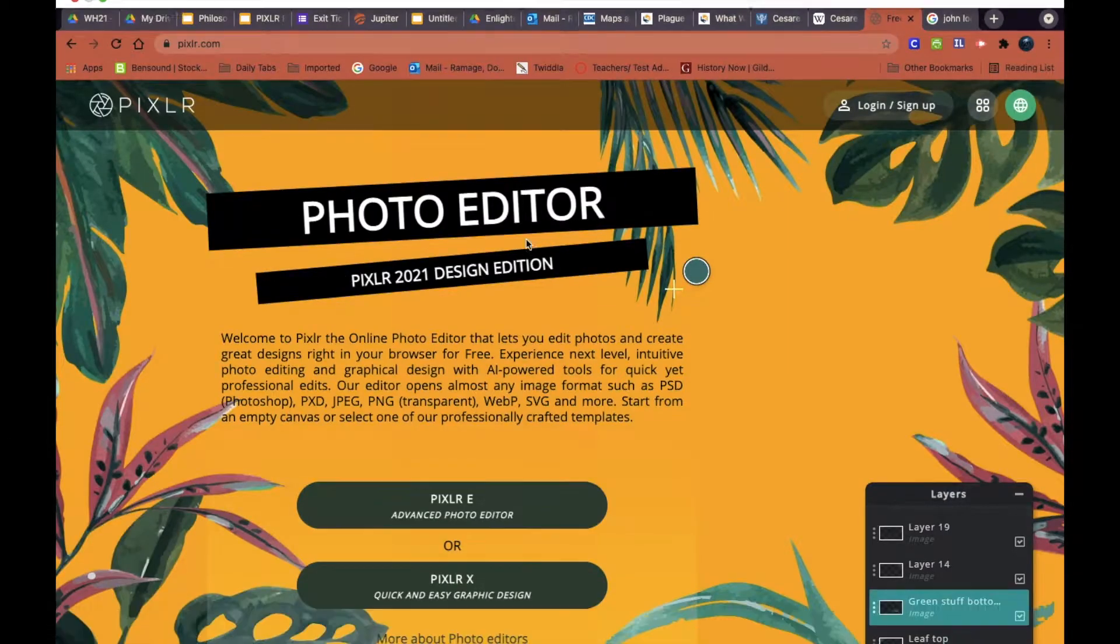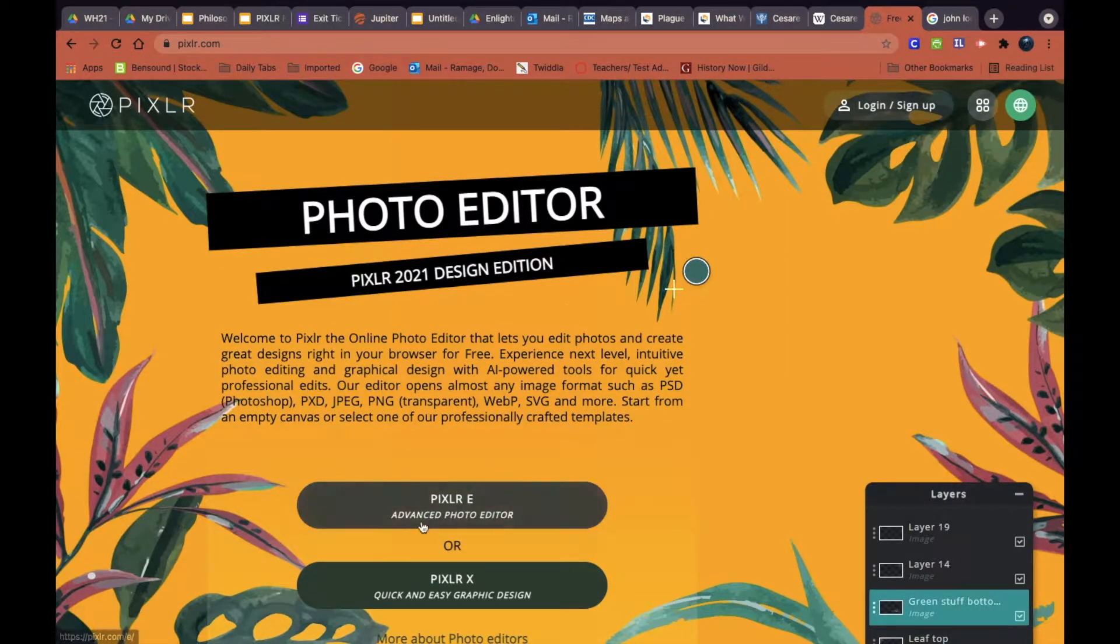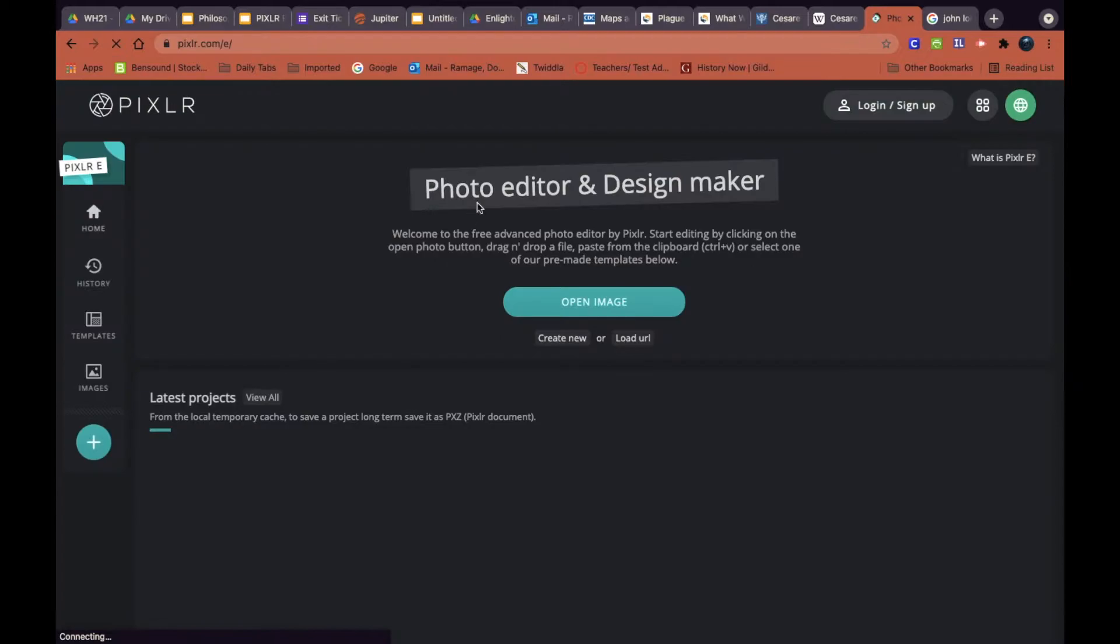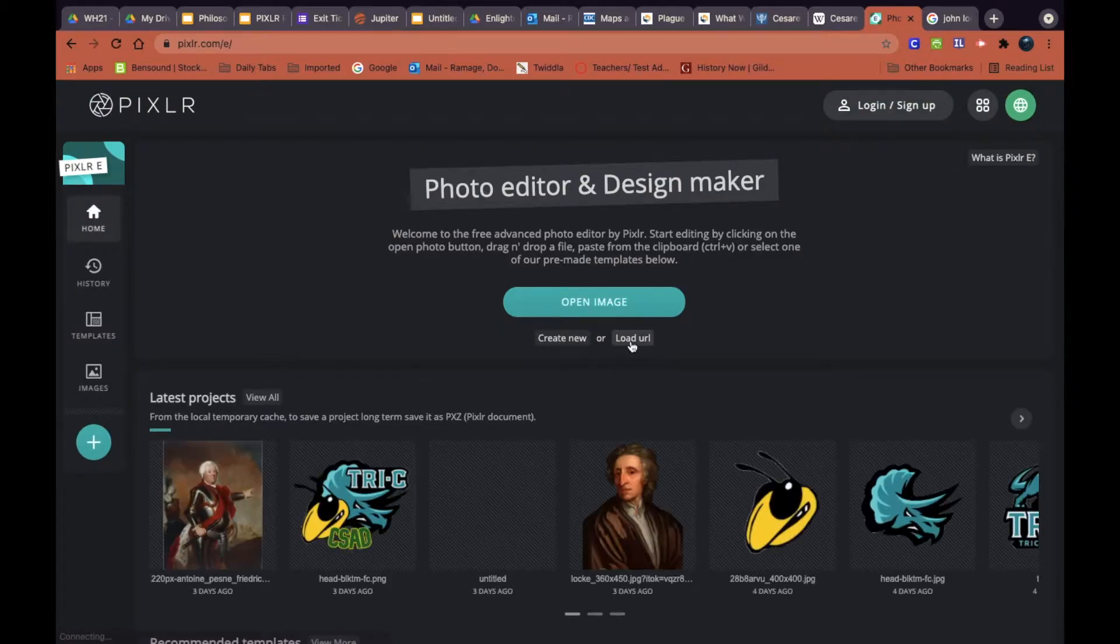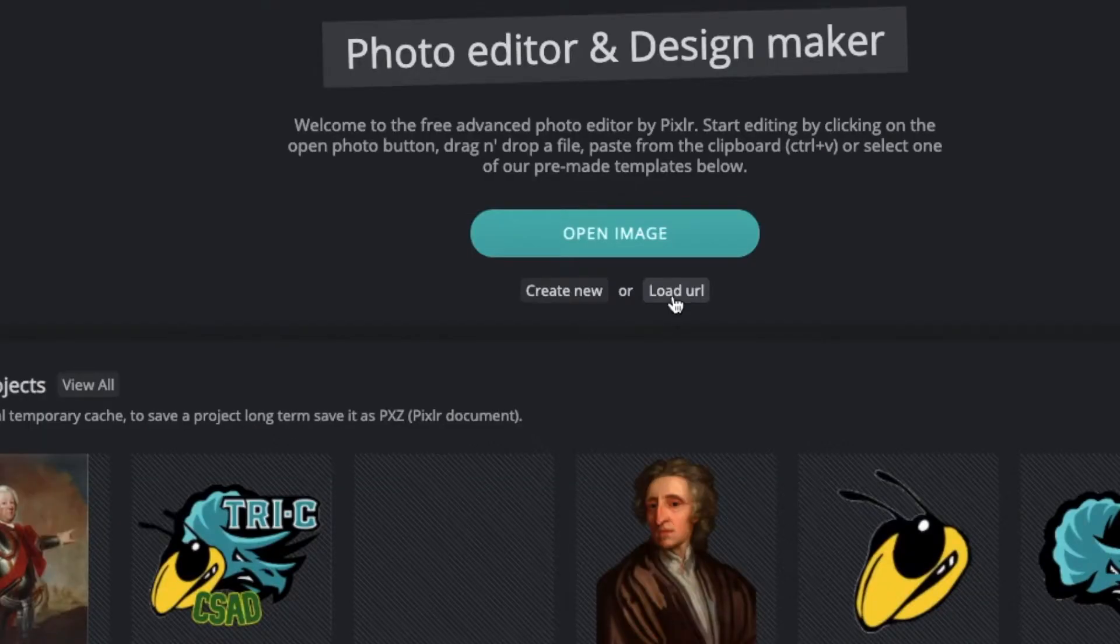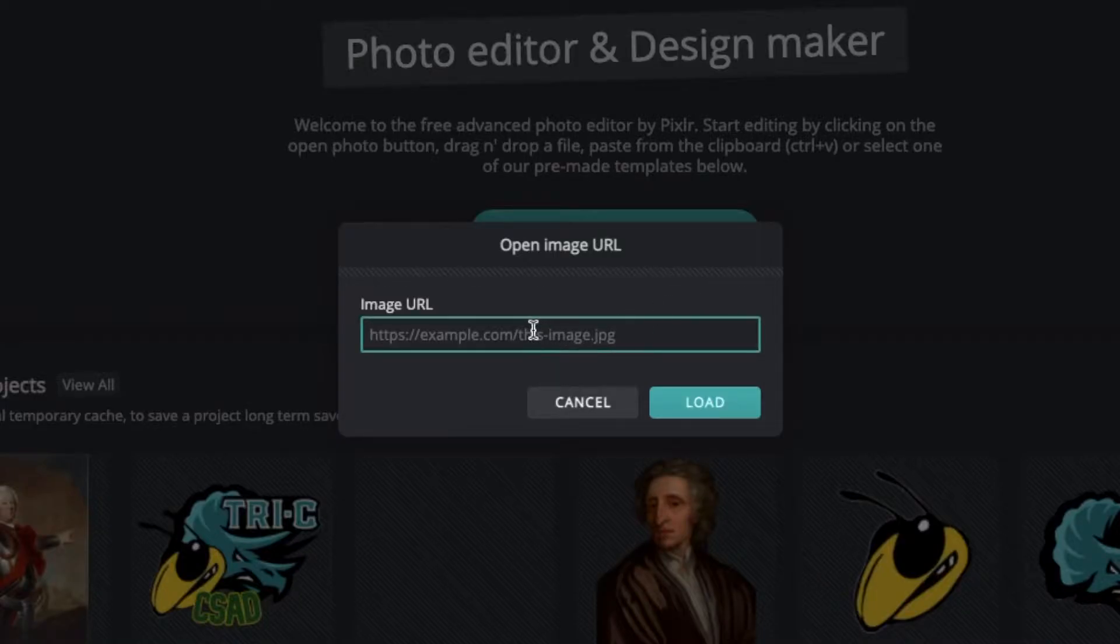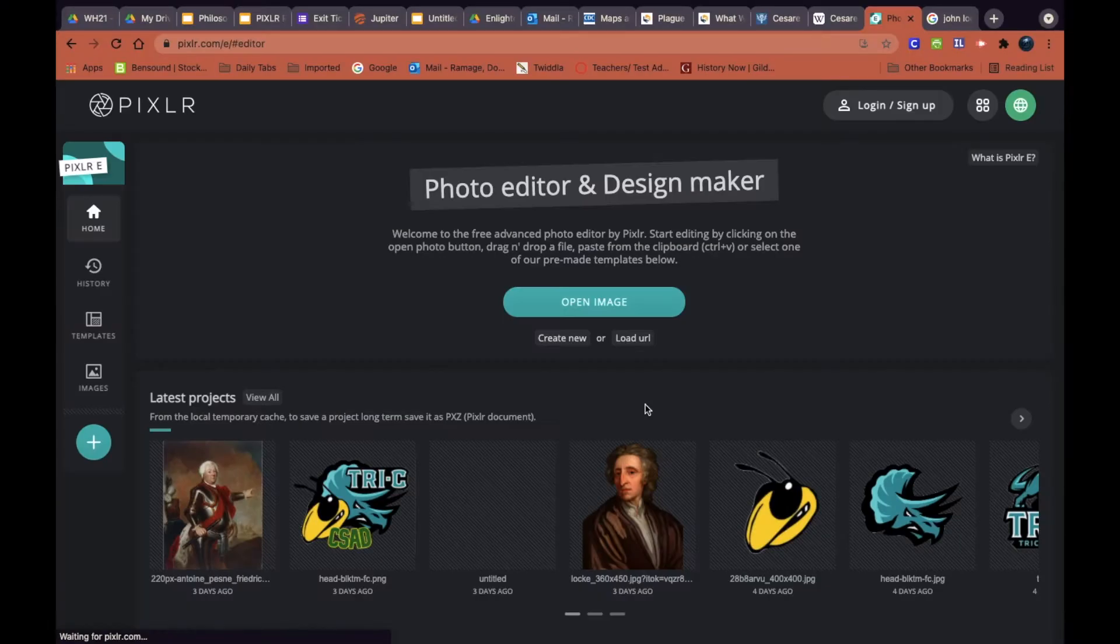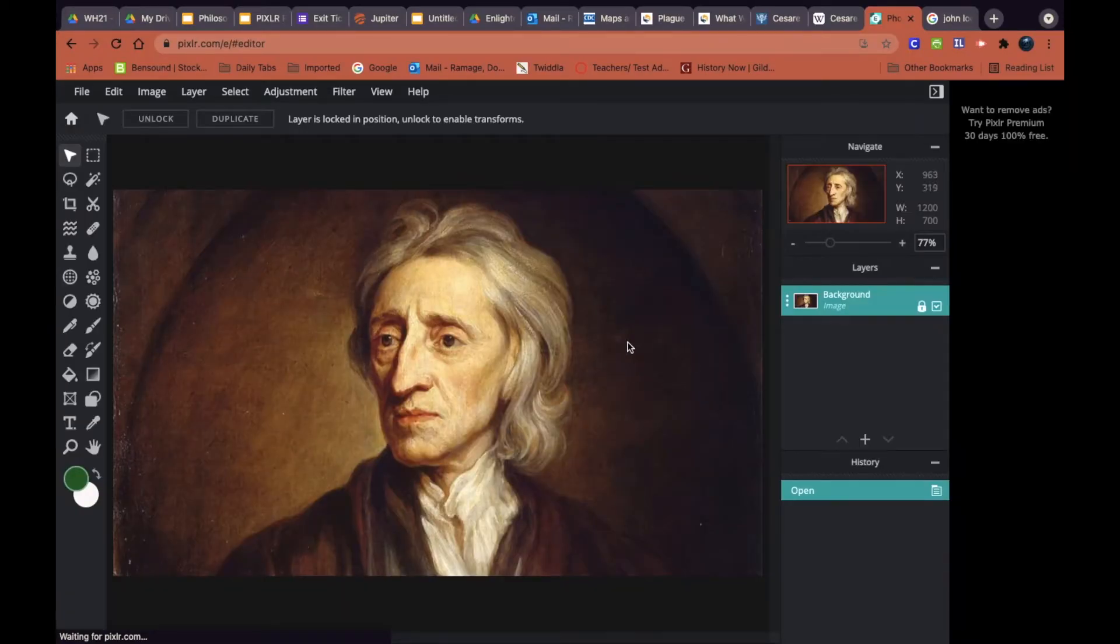Then I'm going to get over to Pixlr and I'm going to open up the advanced photo editor. I'm going to click on load URL and I'm going to paste the image of John Locke's address here. That'll put it right here in my editor.